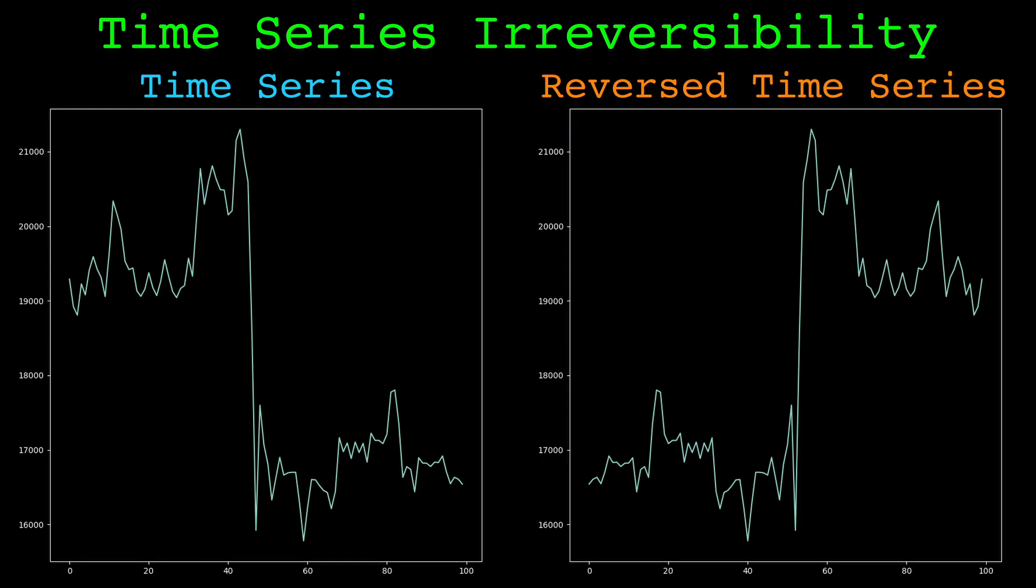Broadly speaking, a time series is reversible if its statistical properties are the same when it's reversed. Time irreversibility can manifest in many different ways, and there have been several different methods devised to measure it. In this video we'll look at two of them.